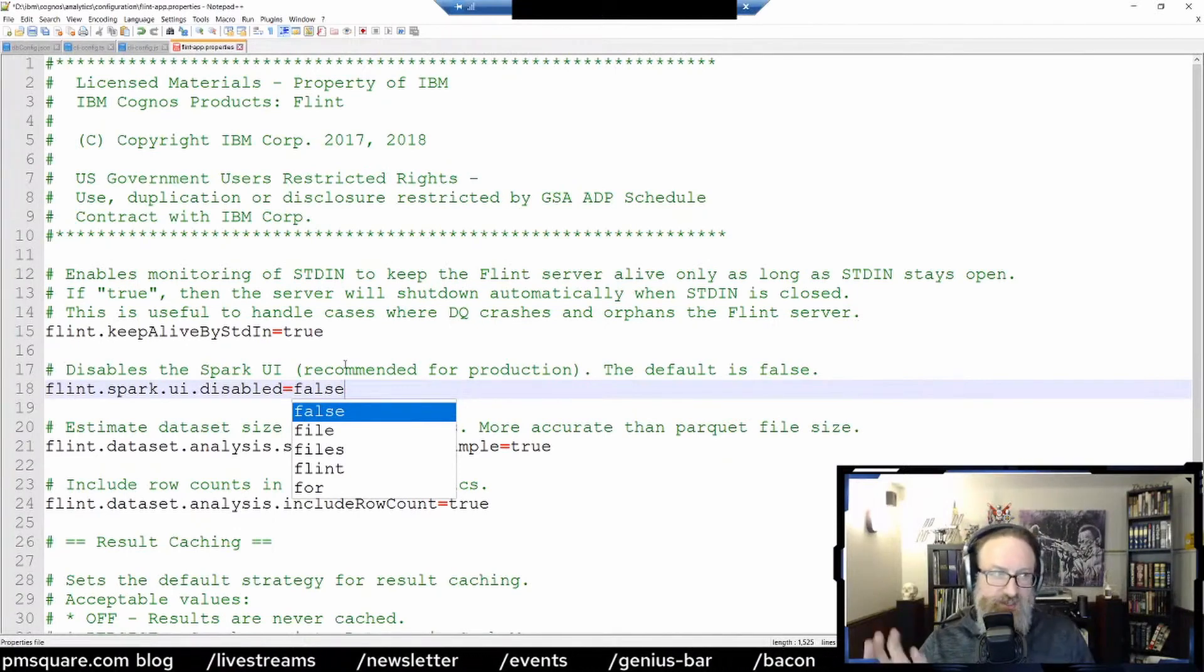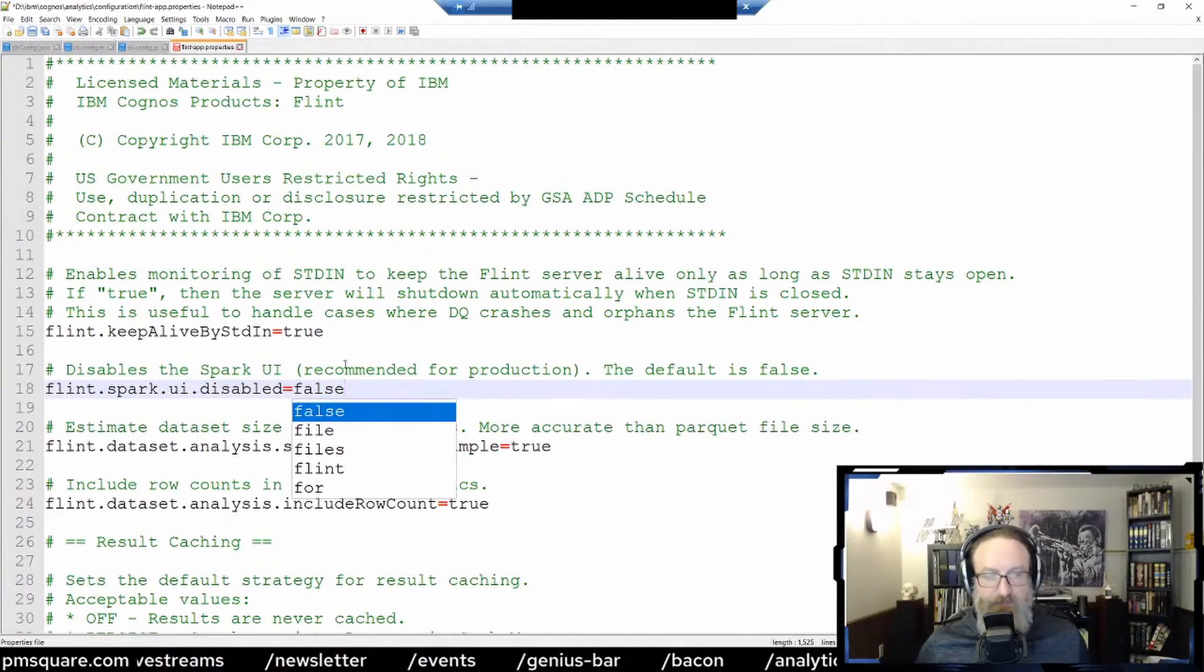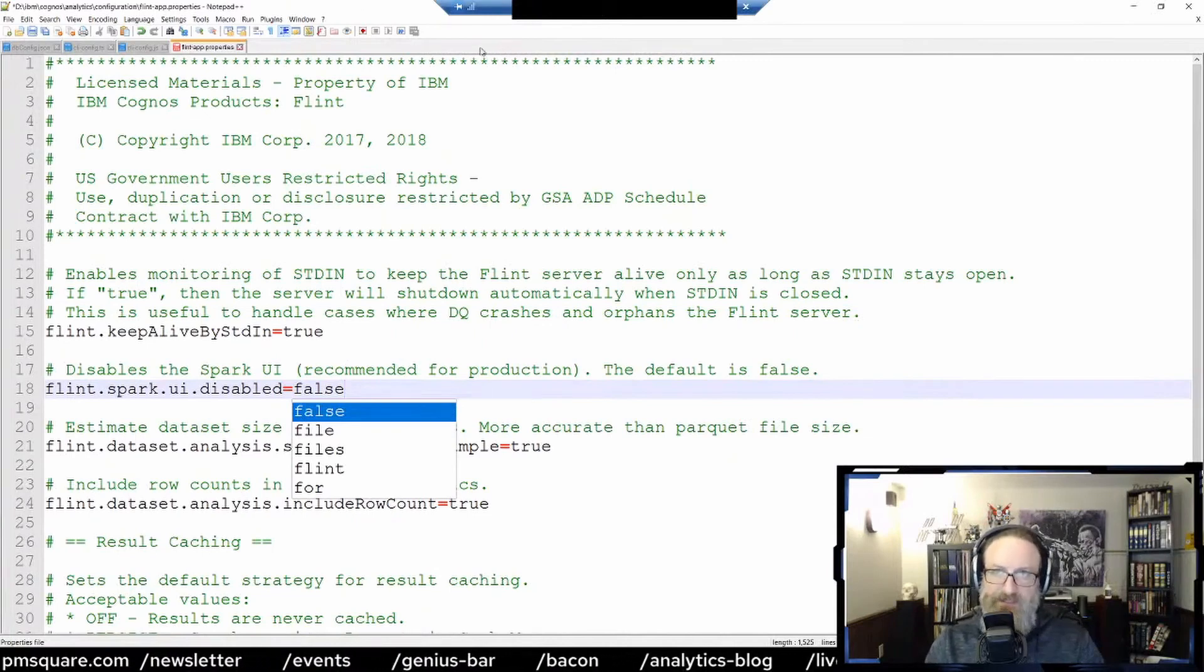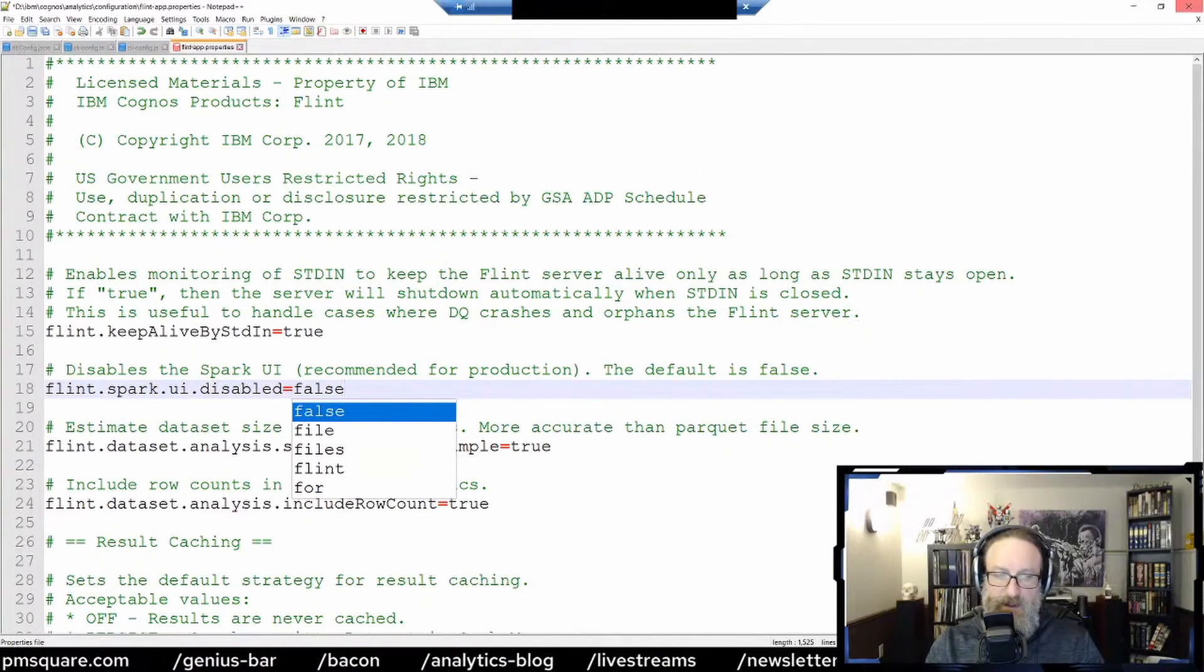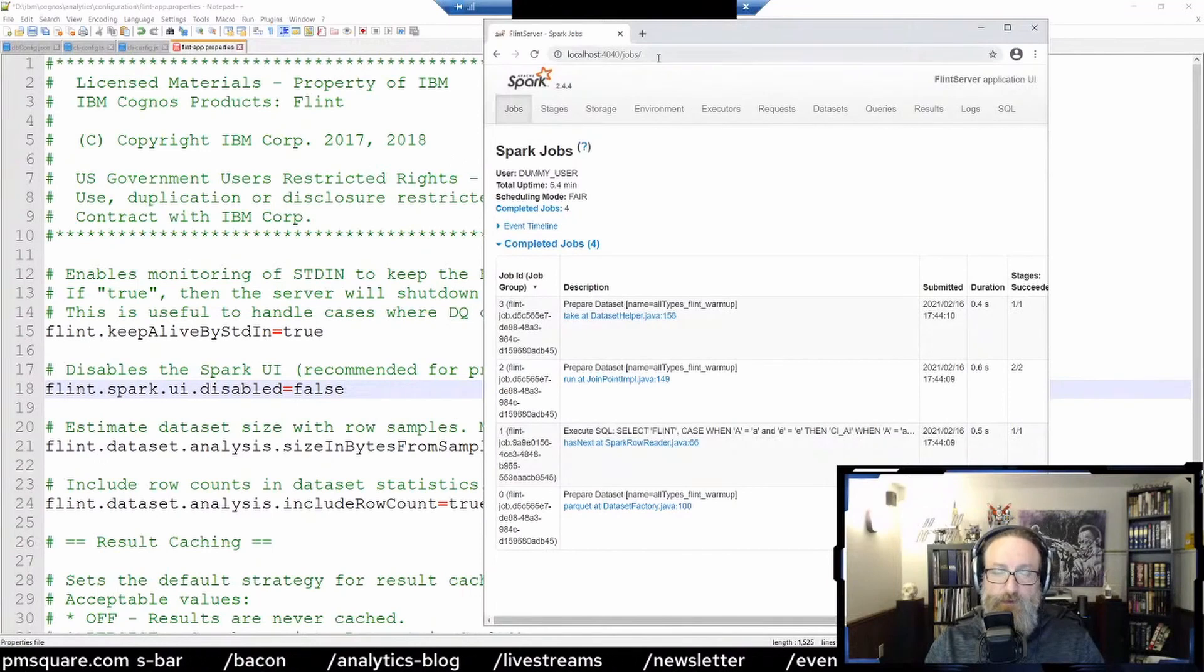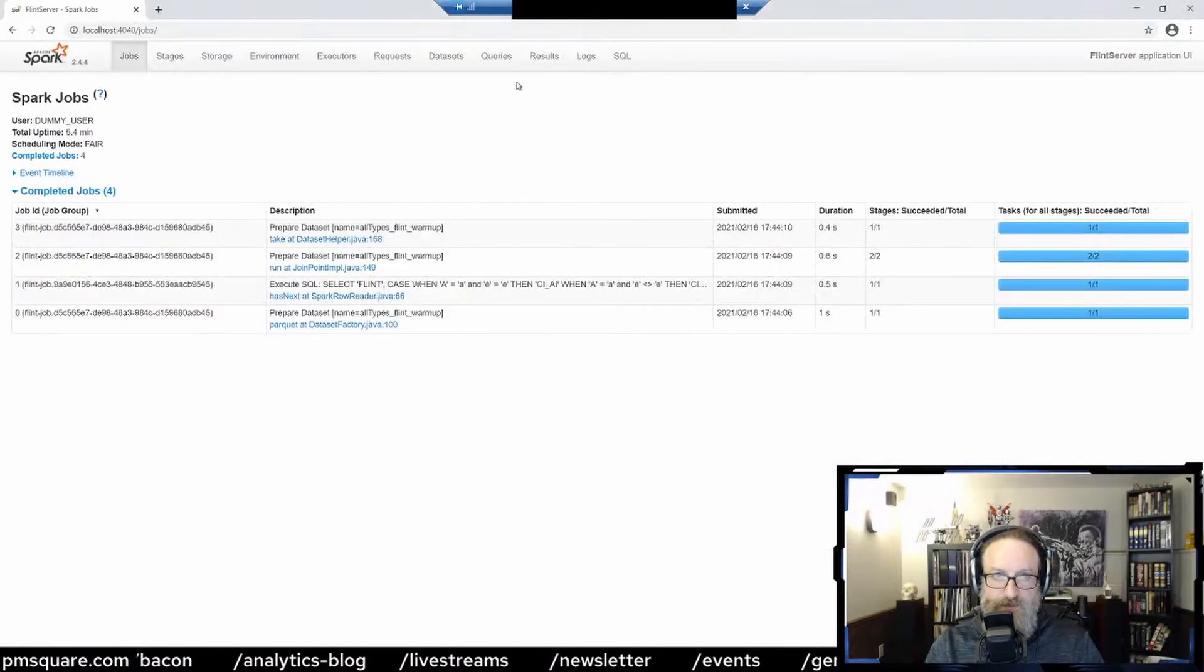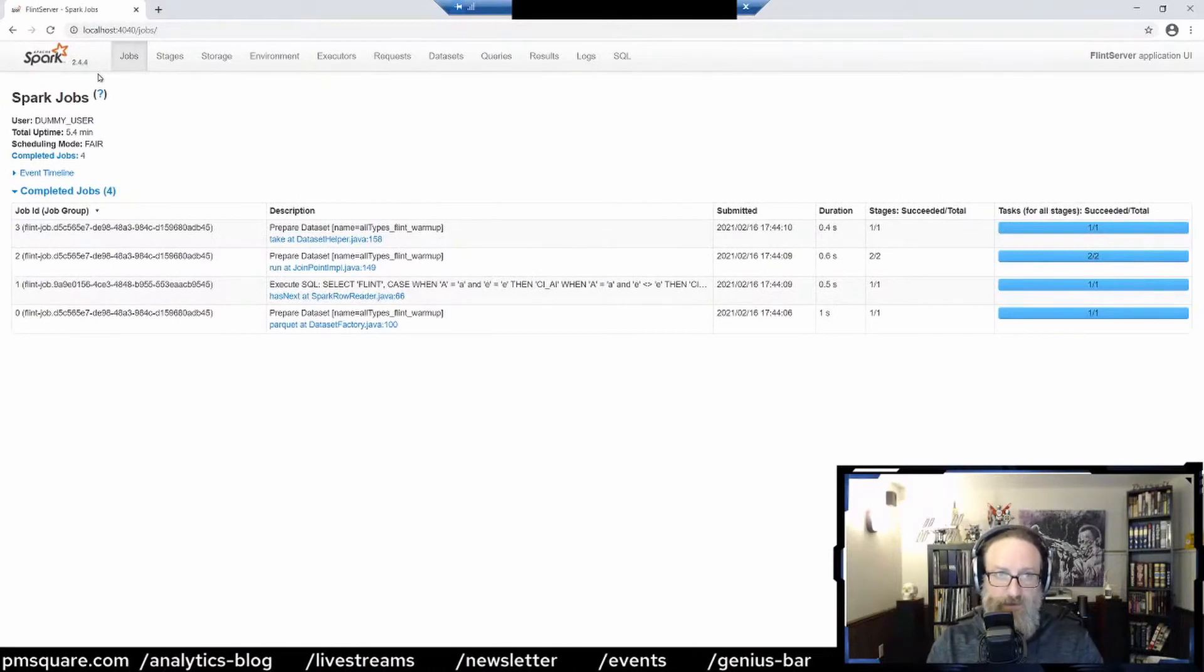Now, the recommendation is don't just leave this on all the time. Just turn it on if you really need to look at what's going on there, and then turn it off when you don't need to anymore. That's what I would recommend. So if you set this to false, you reboot Cognos, and then you go to port 4040 on your localhost, and here you can see the actual Spark console.